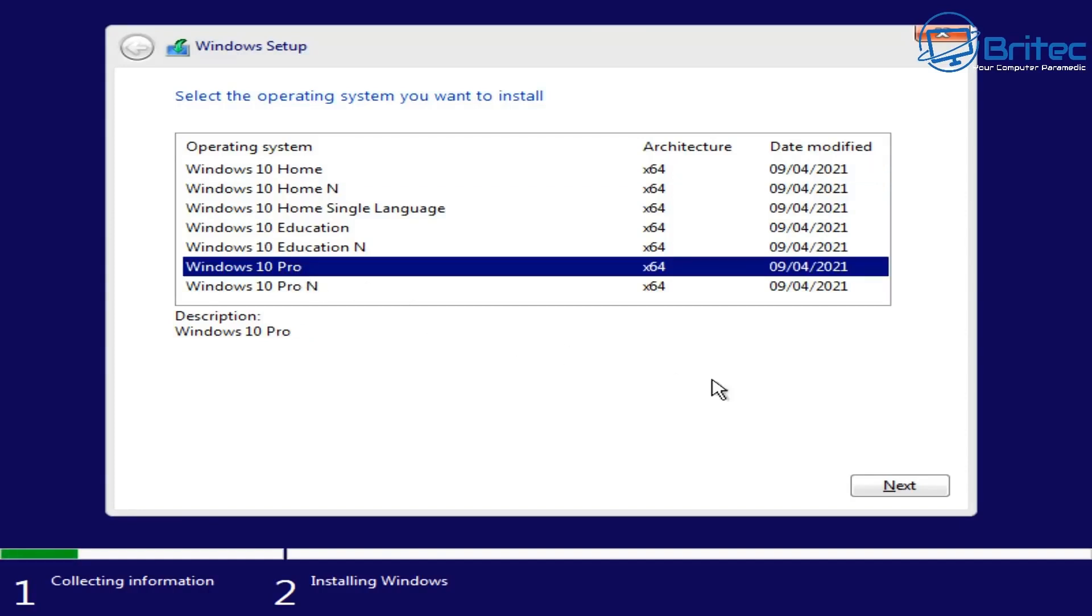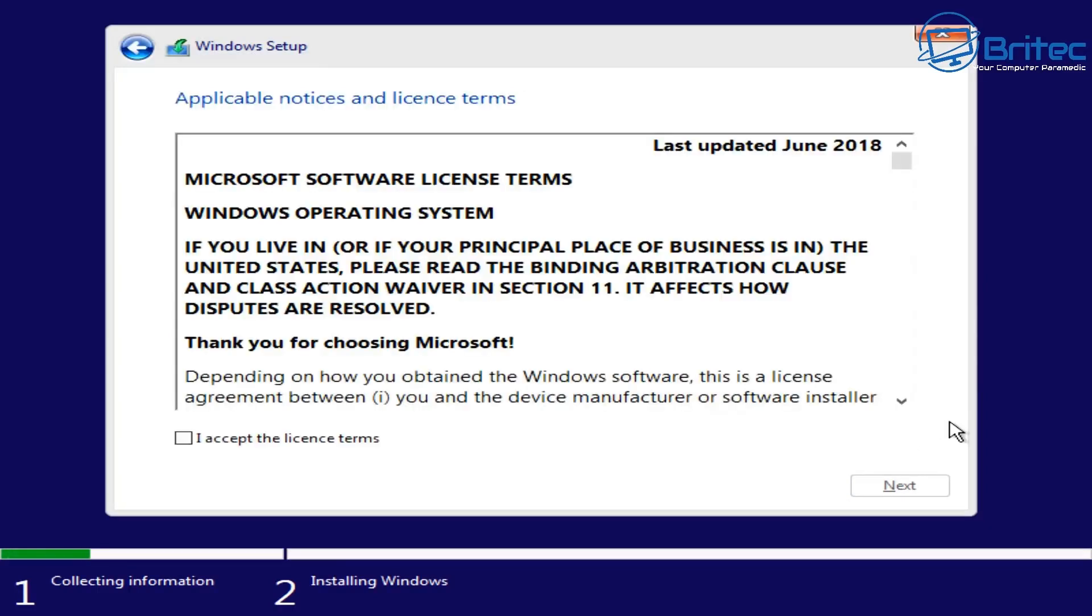So we've got Windows 10 home and we can now change this to Windows 10 Pro and then click next. This will then go through the process of installing that version of Windows 10 on this system.